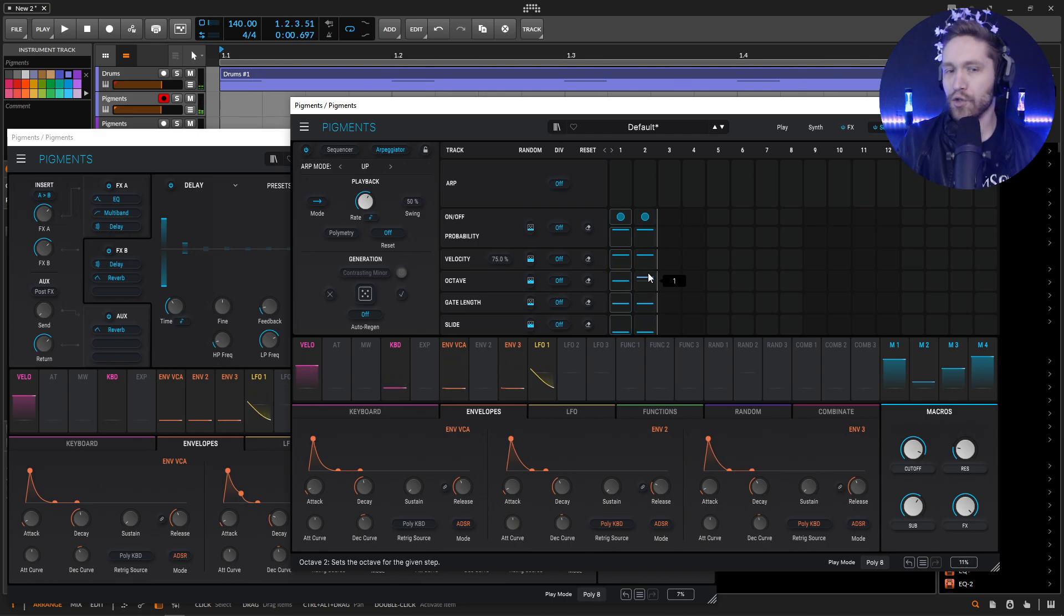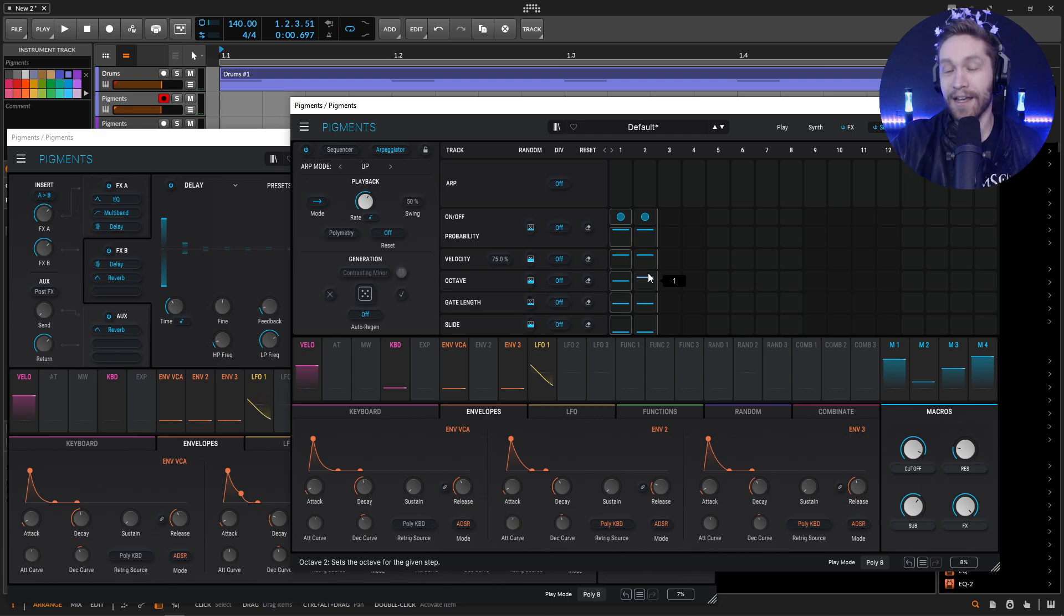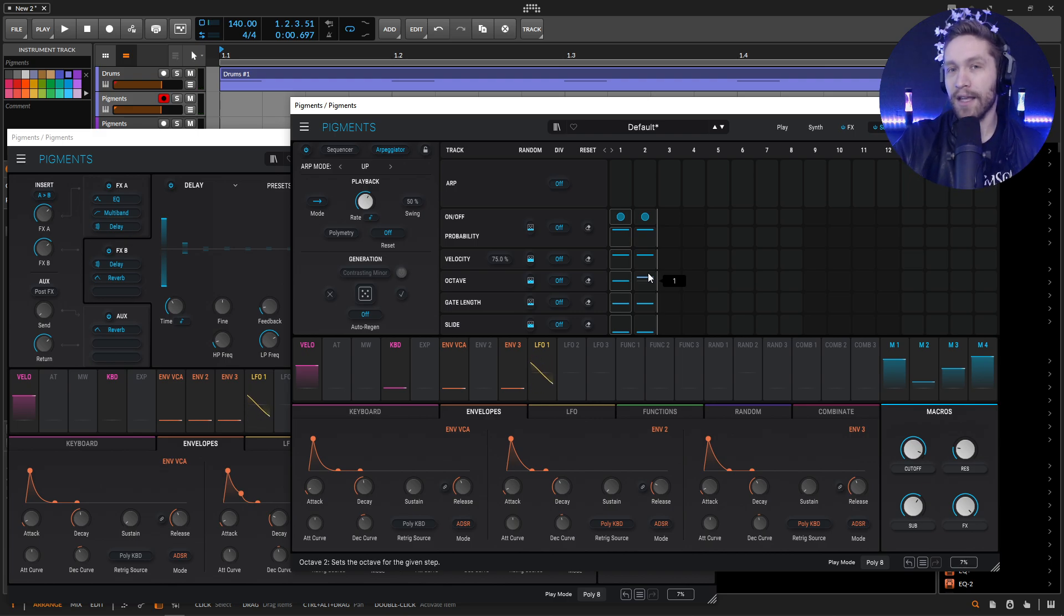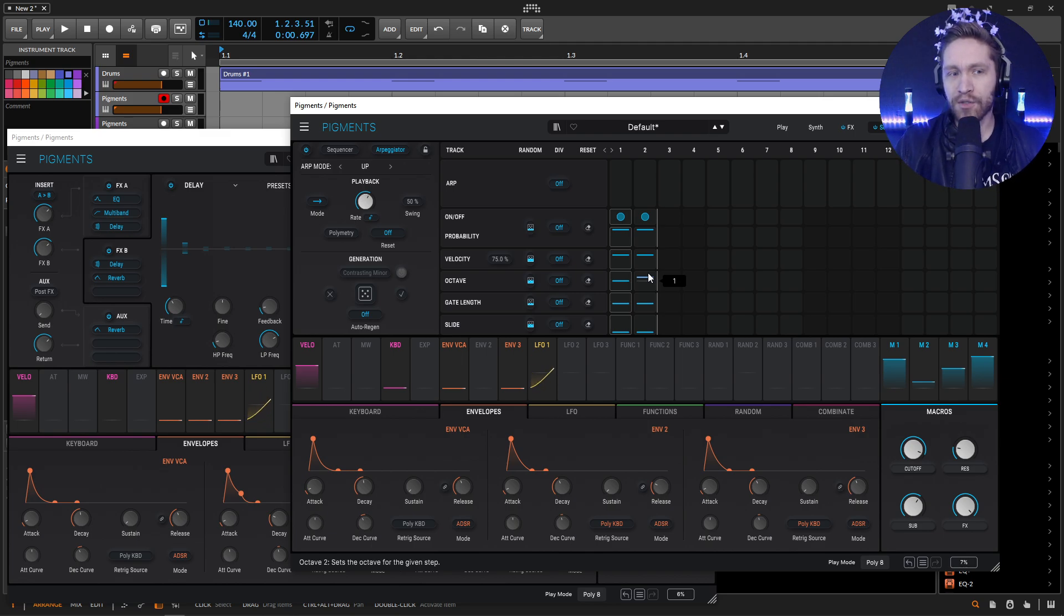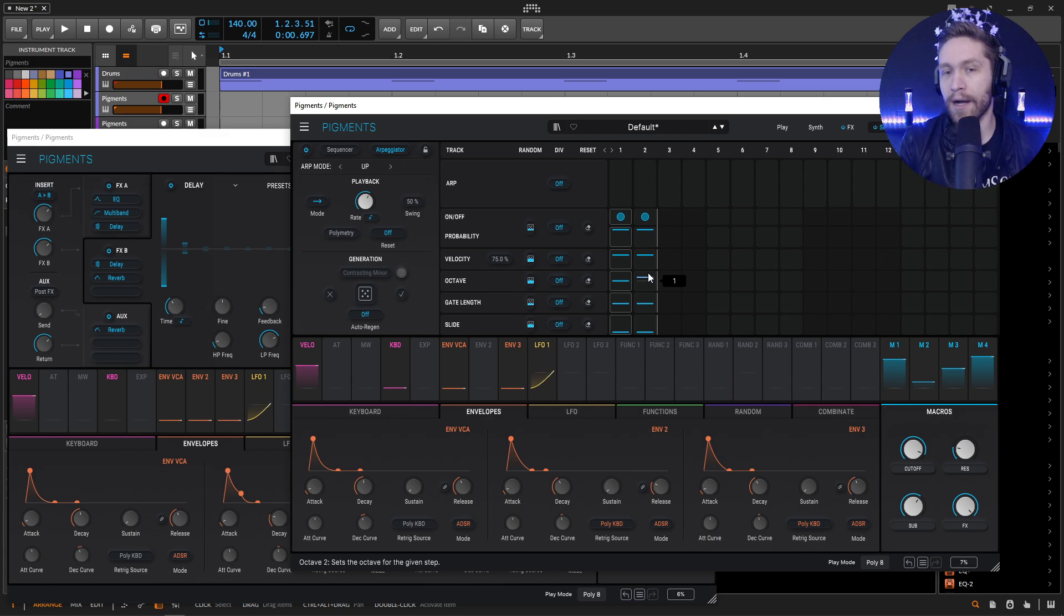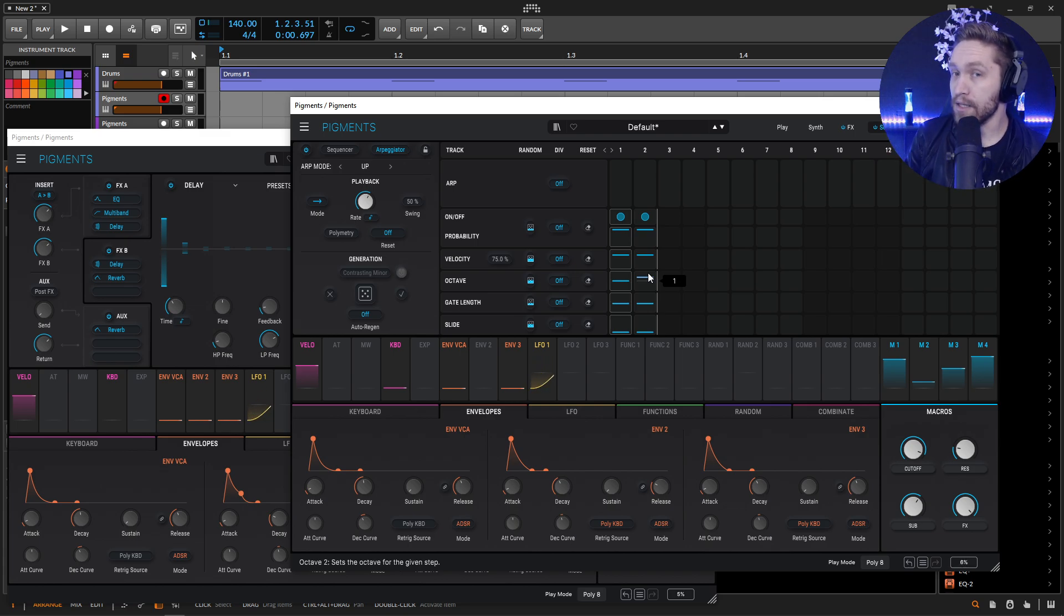But yeah, long story short, it's cheesy. It's fun to play. And if you want this patch, if you don't want to make it, there's a link in the video description below and it can be yours. Thanks so much for watching. I believe we covered everything this patch has to offer and a little bit more with the arpeggio. So yeah, have fun with this one and we'll see you in the next video.